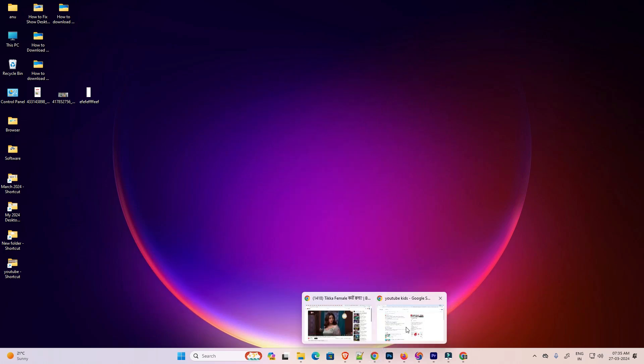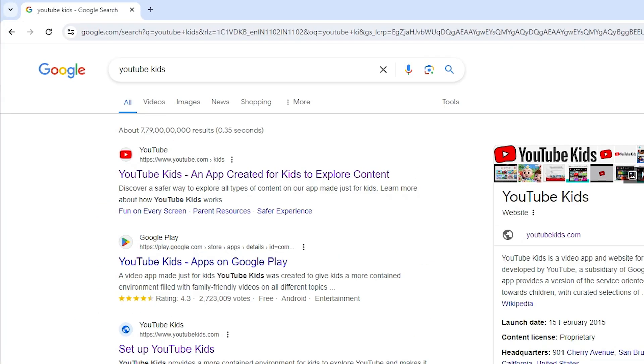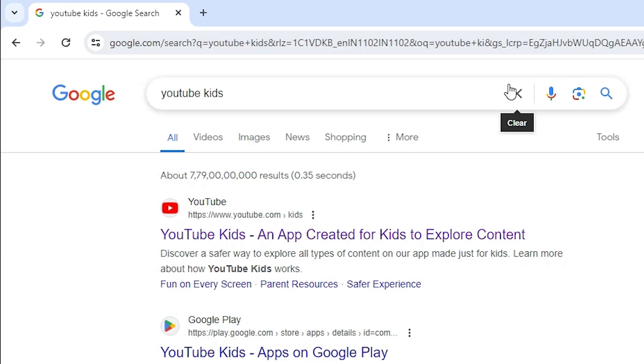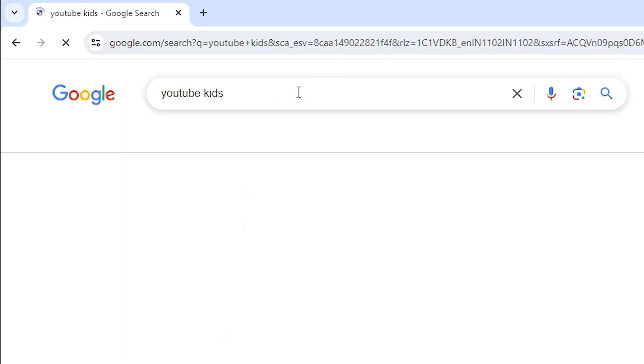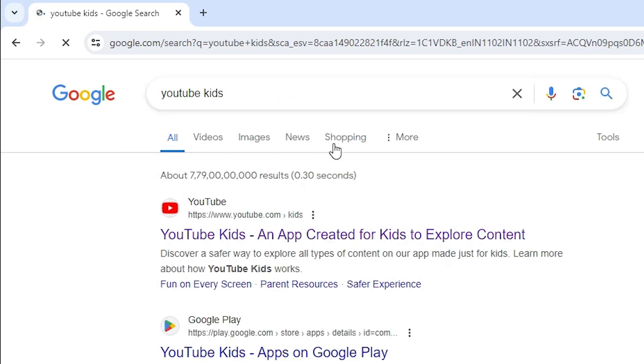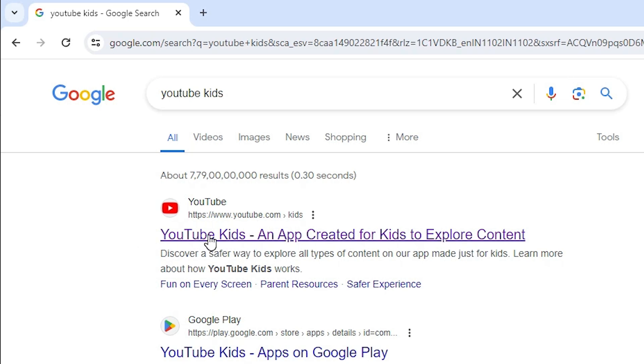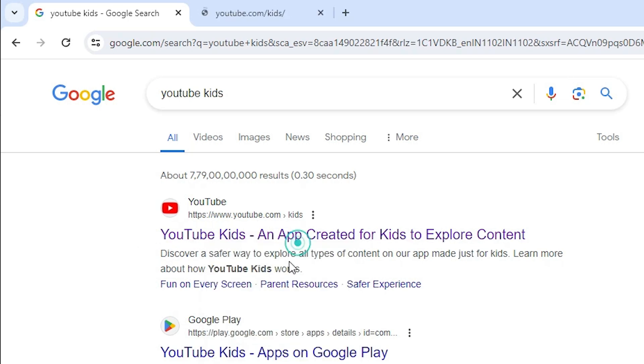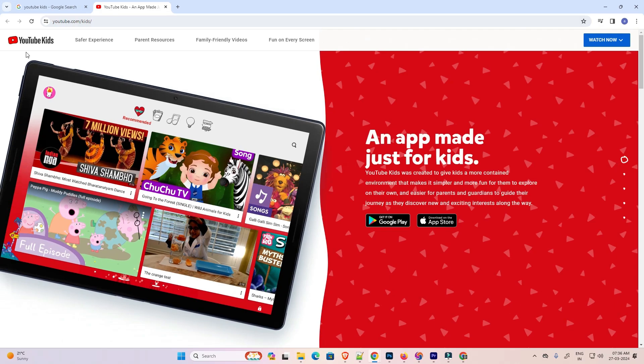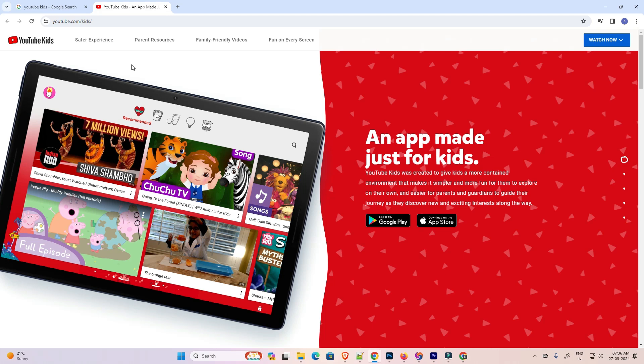First go to Google Chrome. Open Google Chrome. In Google Chrome, type YouTube Kids and hit enter on your keyboard. The first link is from YouTube.com. Open this first link and here we find YouTube Kids.